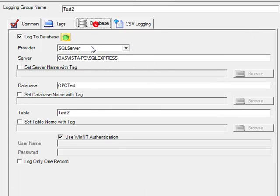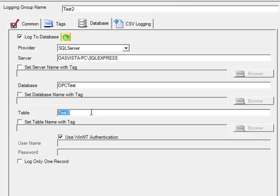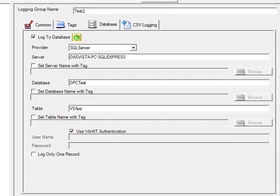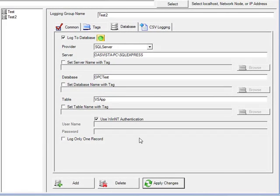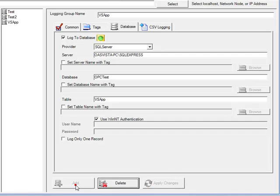Under the database tab, we'll log to that same database. But under the table name, we'll call it VS App. Change the logging group name to VS App. And click the Add button in the lower left to add that logging group.